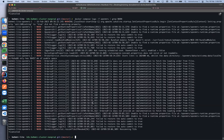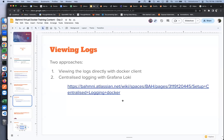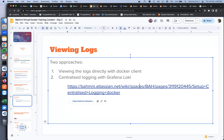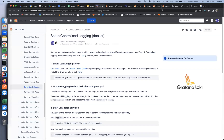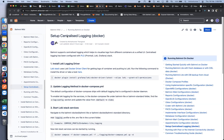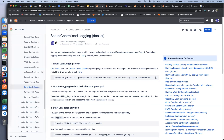Moving on to centralized logging — to configure it, we have a wiki page under the running from Docker section. For Bahmni, we have implemented centralized logging, which simply means all container logs are stored at a central place making it easy to visualize everything at a single location. The first step is to install the Loki logging driver plugin — Docker has different plugin options, and the plugin we use for centralized logging is Loki.